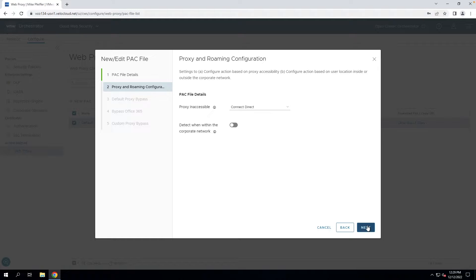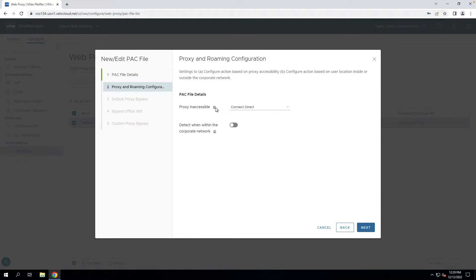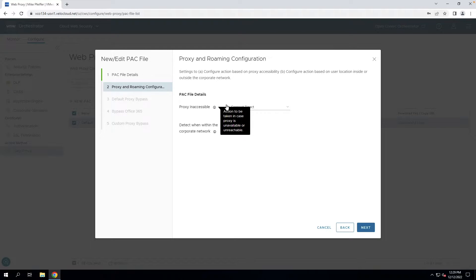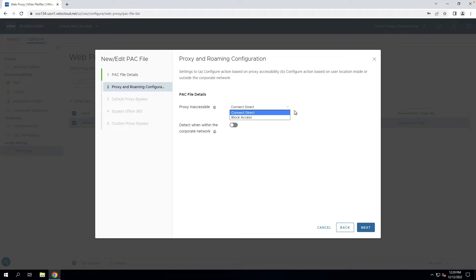Moving on in the configuration, we have some options here. What happens when the proxy is inaccessible? If you cannot reach the Web Proxy, what should your client do? In this case, you've got two options: fail open or fail close.